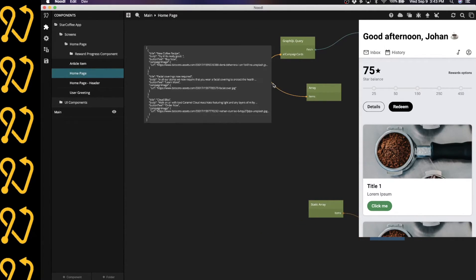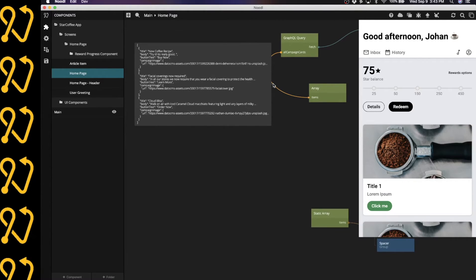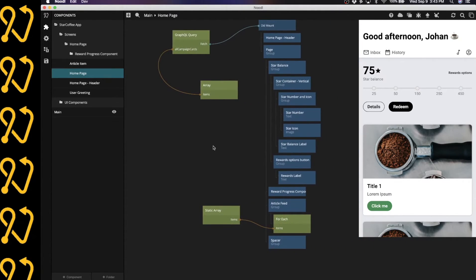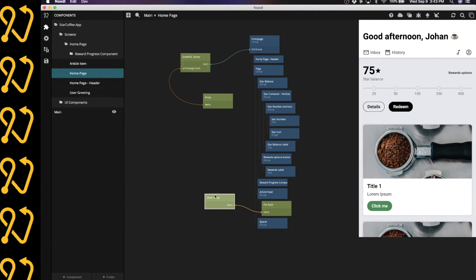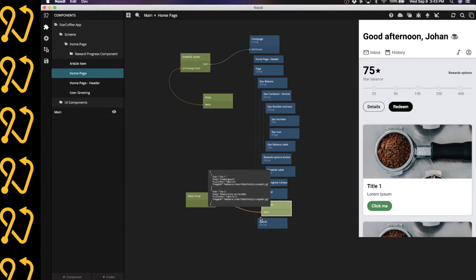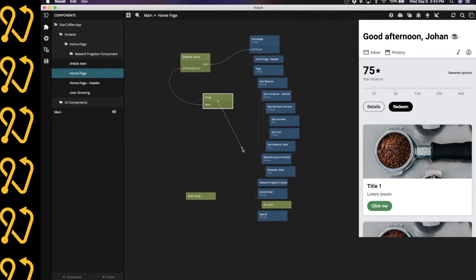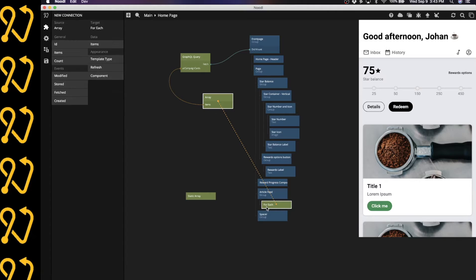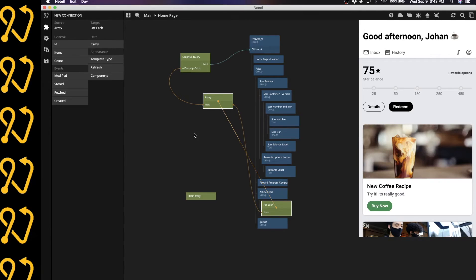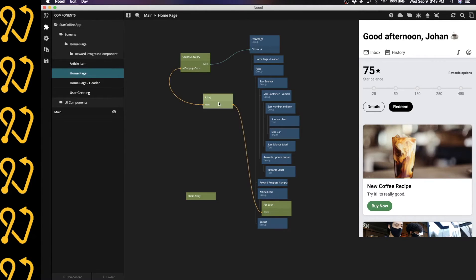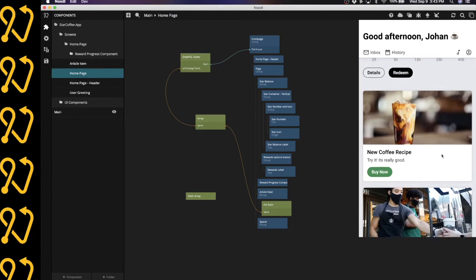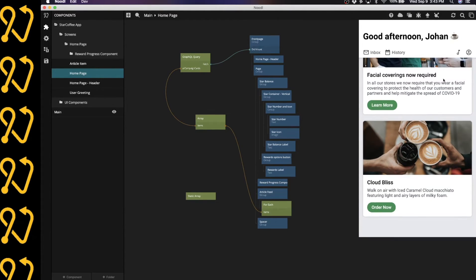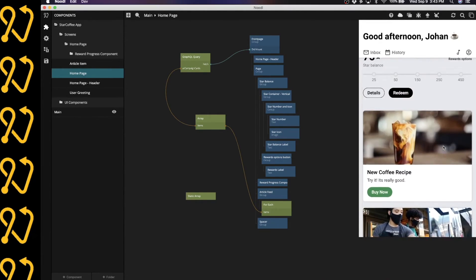And so let's see what happens if we disconnect the static array here from my for each. And now I connect this array that contains the data from the Datto CMS to the for each node. And we need to connect items to items. And there you go. Here are the three cards that I had in my Datto CMS.